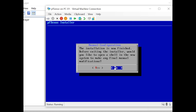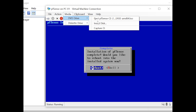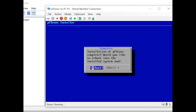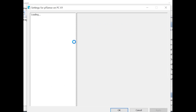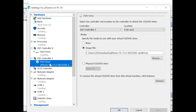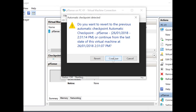The installation is now finished. It asks whether you'd like to make any changes in the shell — select No and hit Enter. It then prompts for a reboot. Before rebooting, turn off the machine and eject the PFSense ISO. In Settings, go to DVD Drive and set it to None, then Apply. Start the machine again. It prompts about reverting a change — we want to continue, not go back.